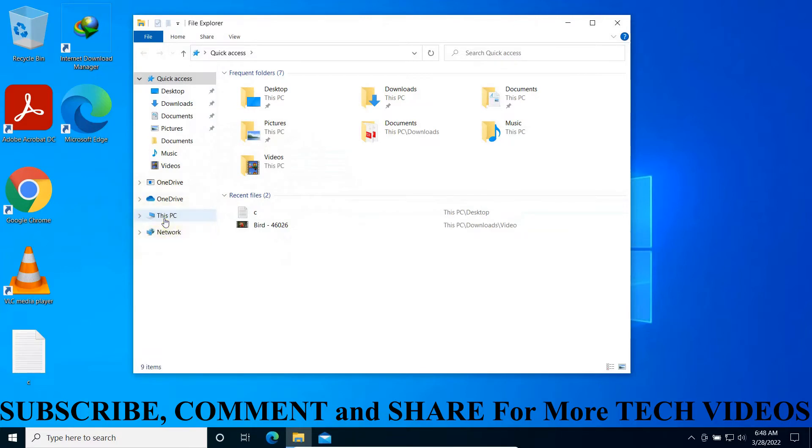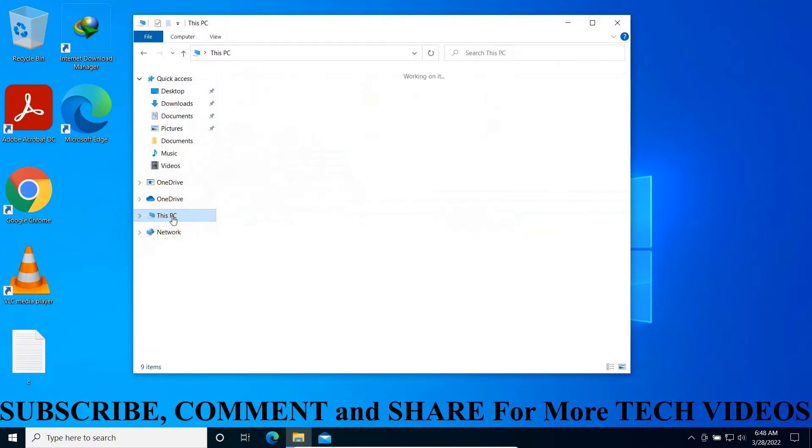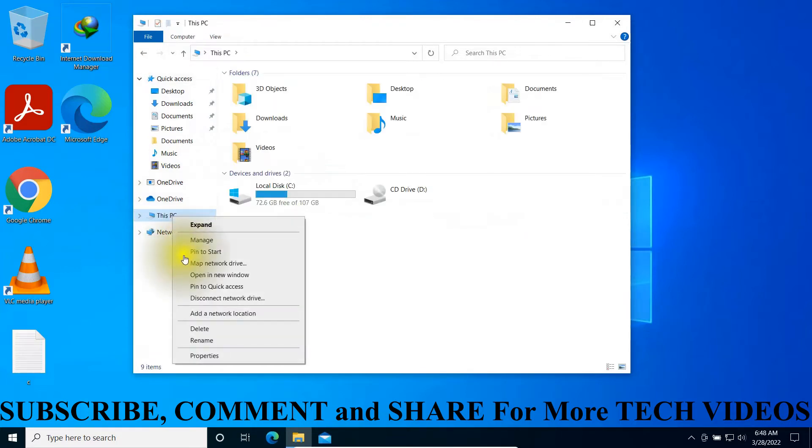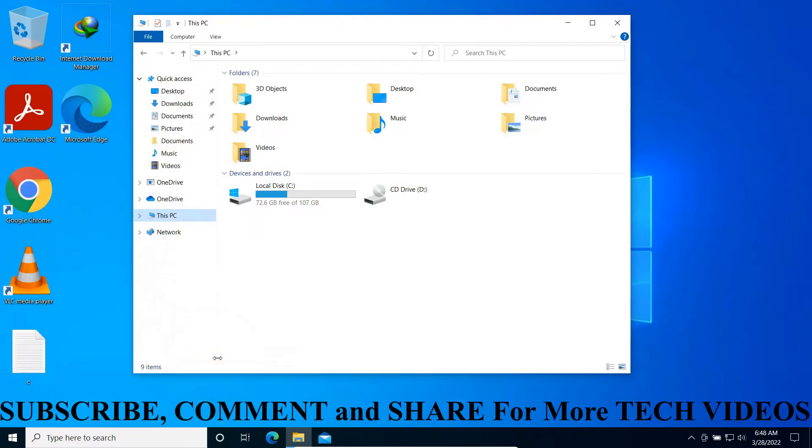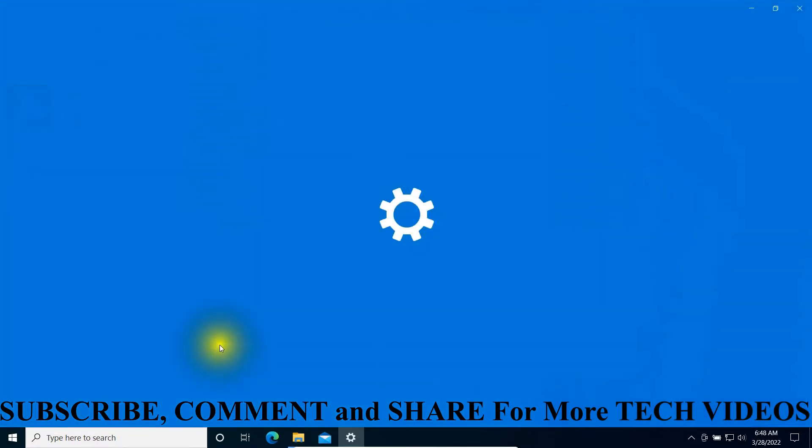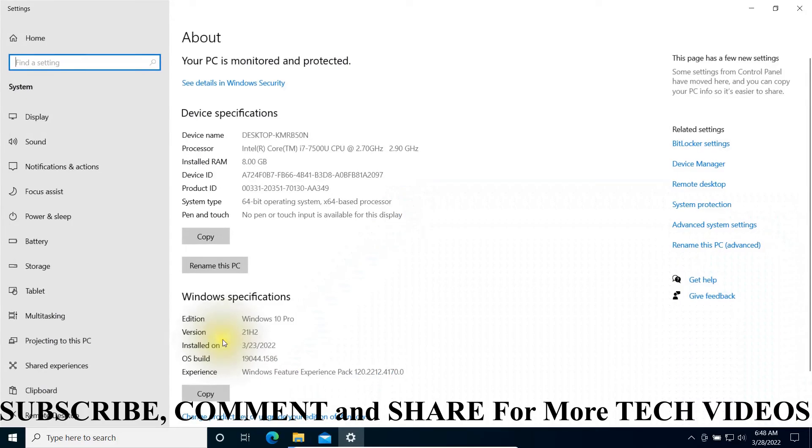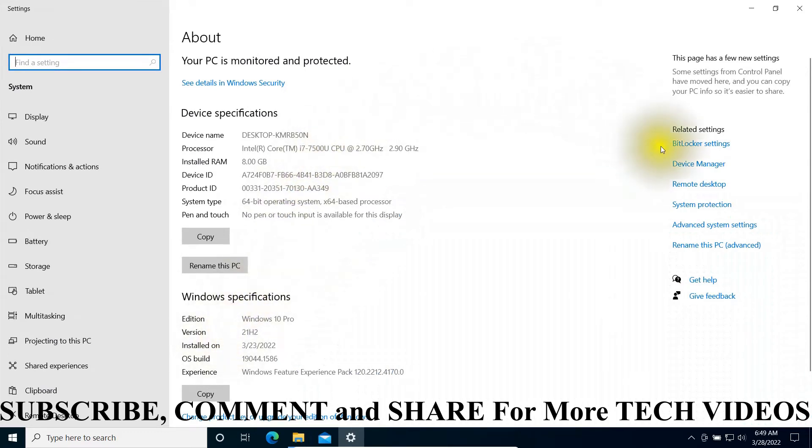Go to This PC, right-click on it, and open Properties. From here, click on Device Manager.